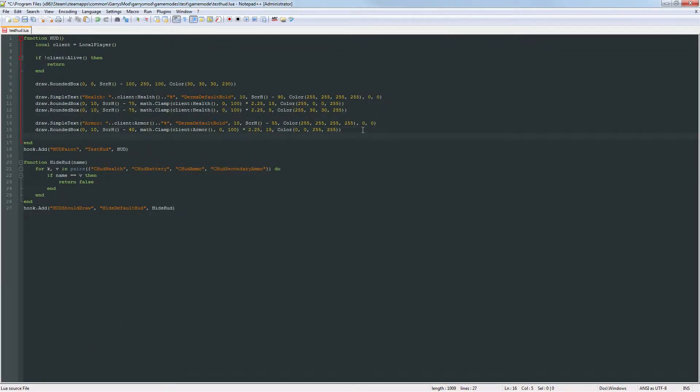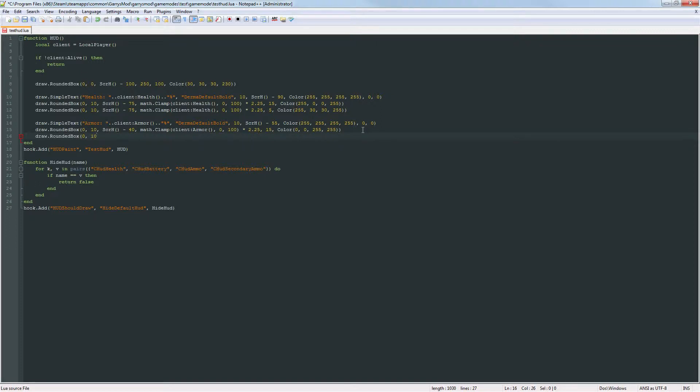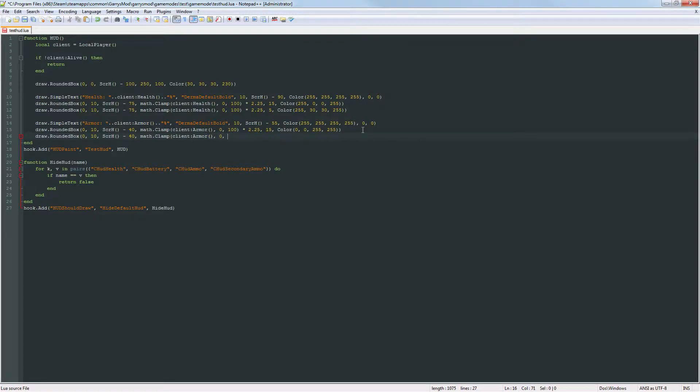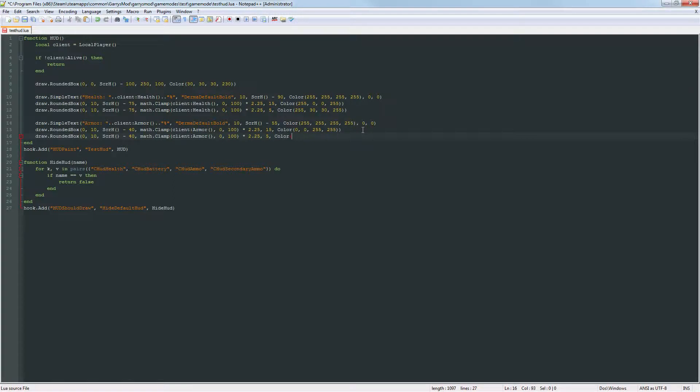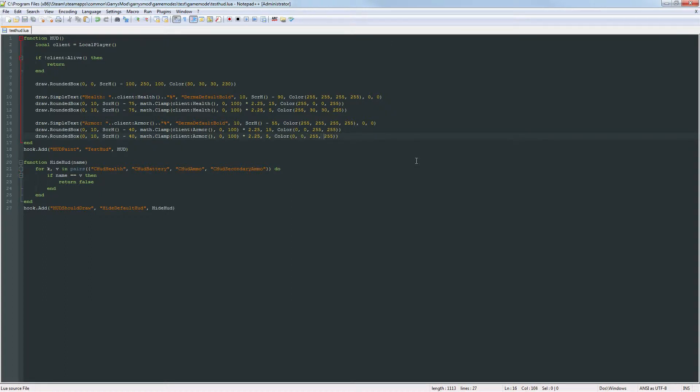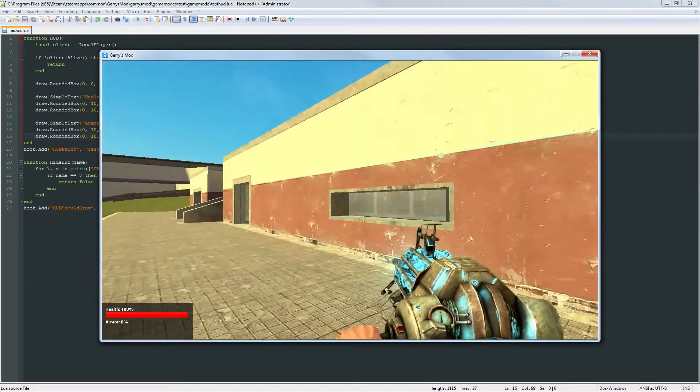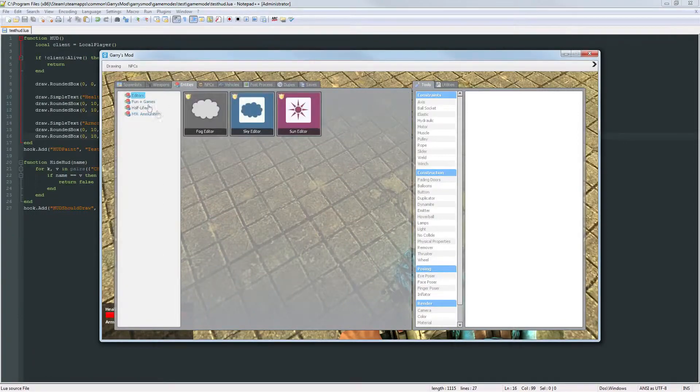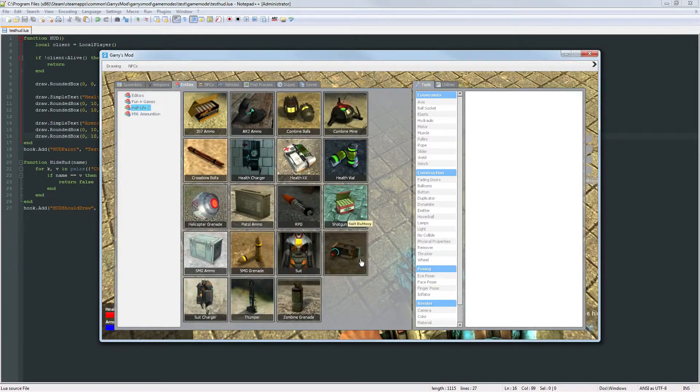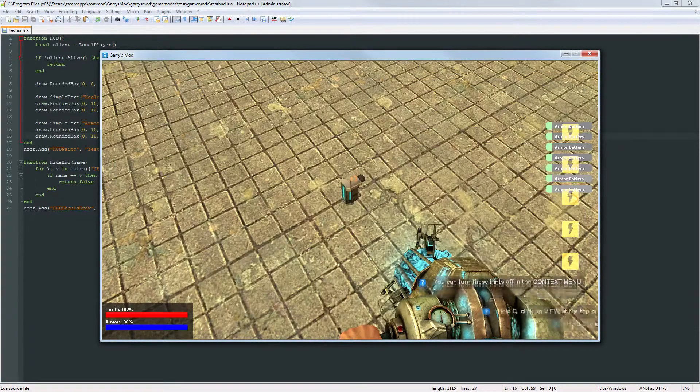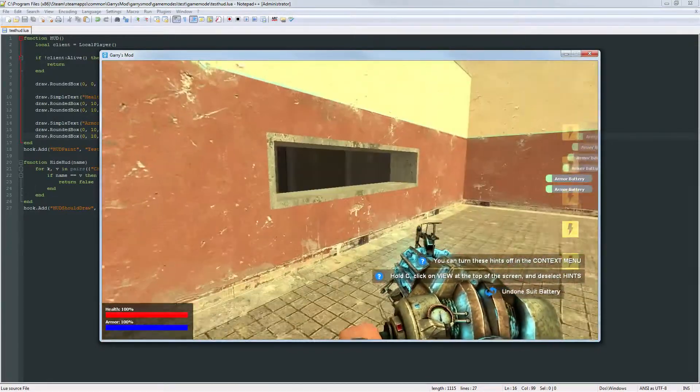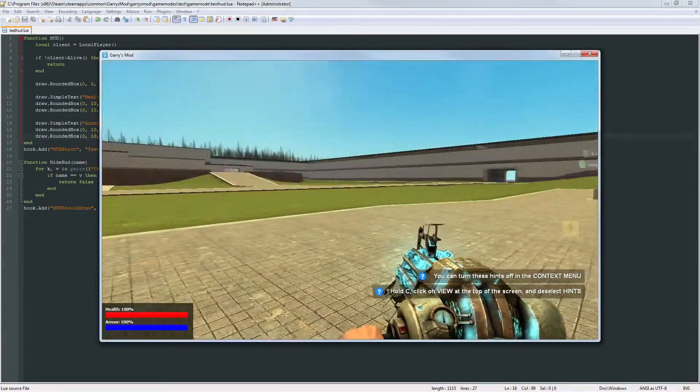So let's go ahead and do that with the armor as well. Let's draw a rounded box. Zero curvature to the corners. X value of 10. And the Y value, we want the screen height minus 40. Math.clamp, client armor, 0, 100, times 2.25. And set this to 5 as well. That's going to be the height of it. And the color of it is going to be the same exact thing as this. It's going to be 0, 0, 255. Except the 0 values, we want to change them to something that's a little bit lighter. So let's try out 15 and 15. And get ourselves some armor. And as you can see if you look closely you'll be able to see that lighter blue at the top.